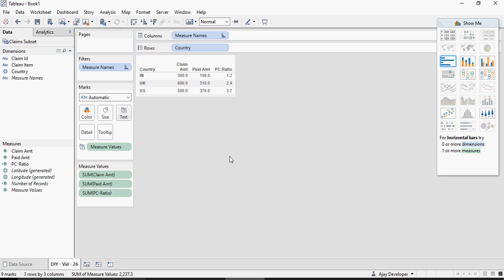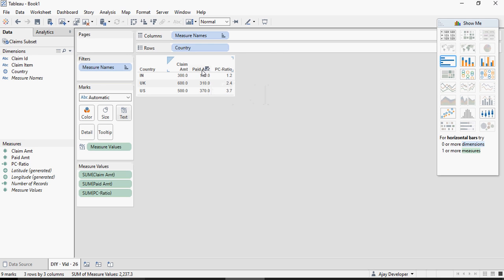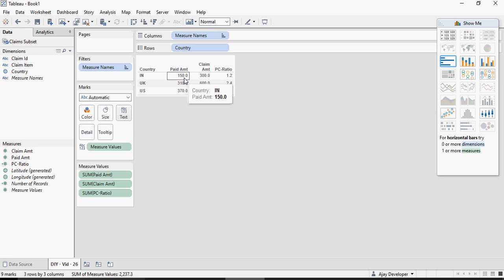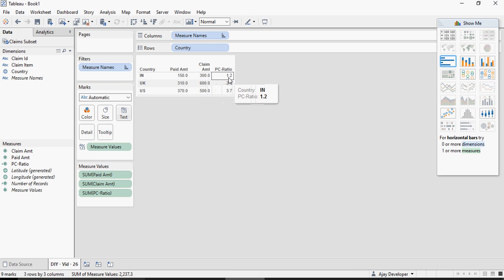Now what I'm seeing here is the PC ratio and let me just move it so 150 divided by 300 is not 1.2 it should be 0.5 half right. What's happening here. Let's dig a bit deeper.